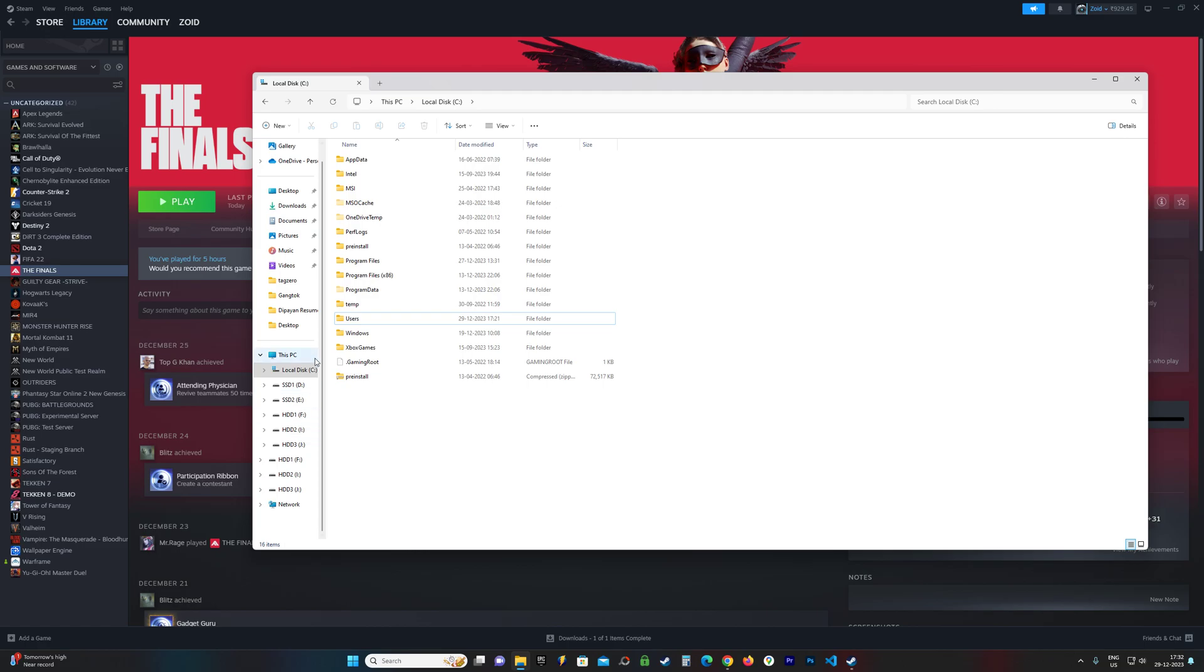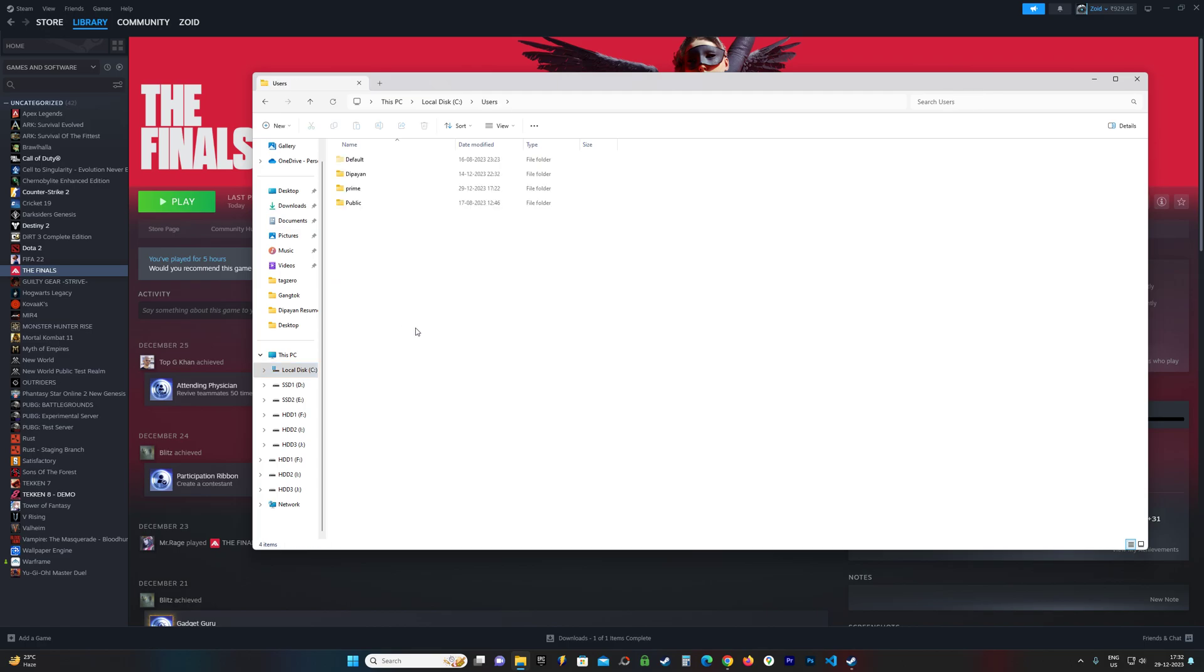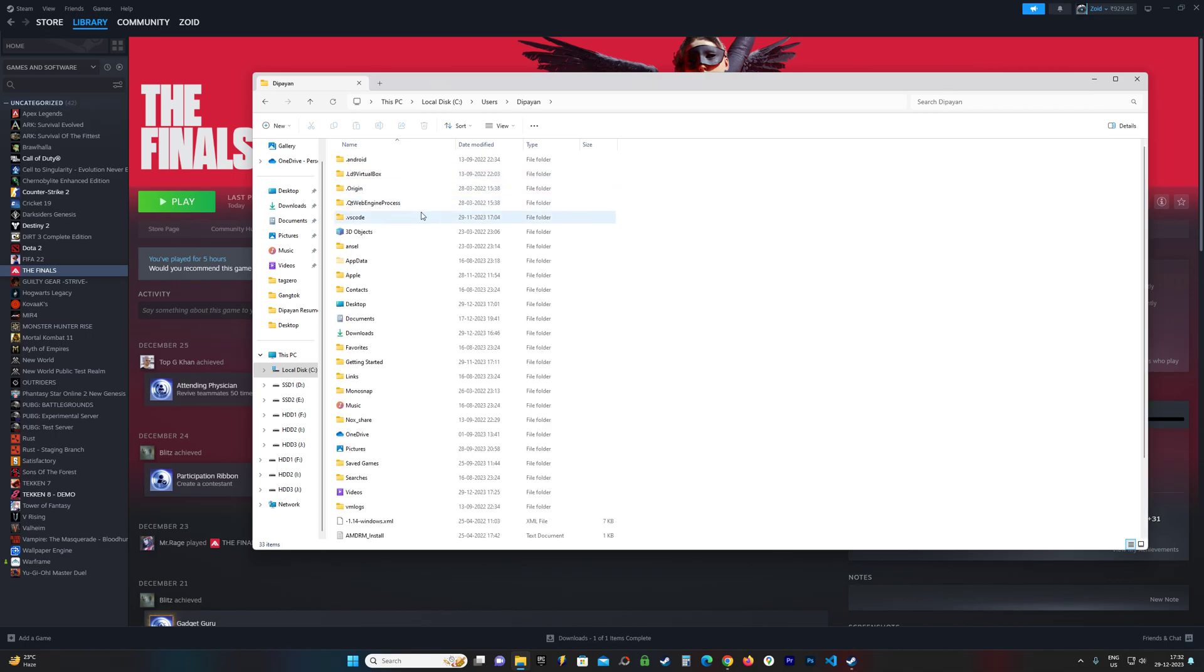You need to locate the C drive like so, find the folder called Users, then inside Users is my username. Head over to your username or whatever username you have set. Now, the app data folder...